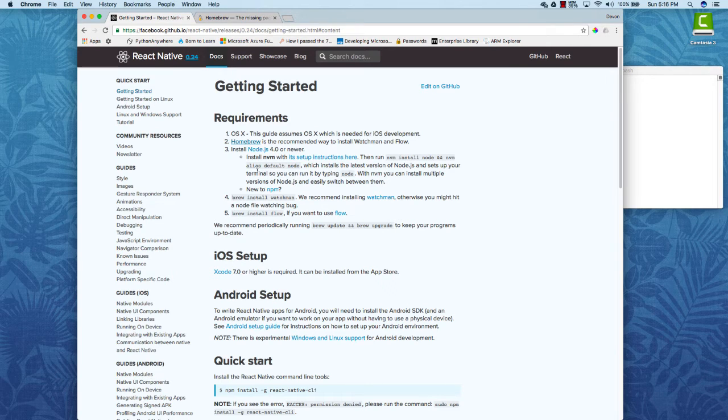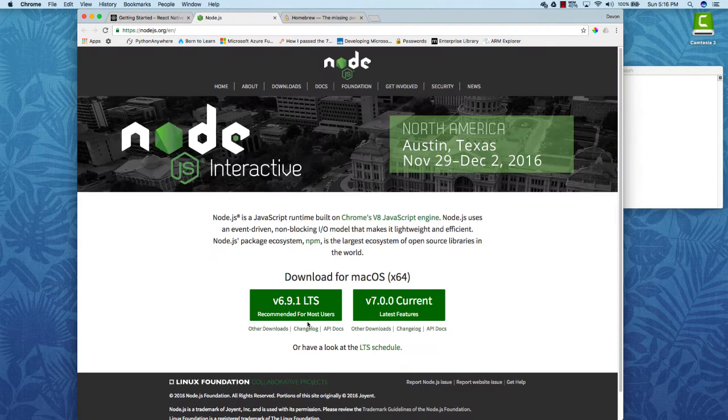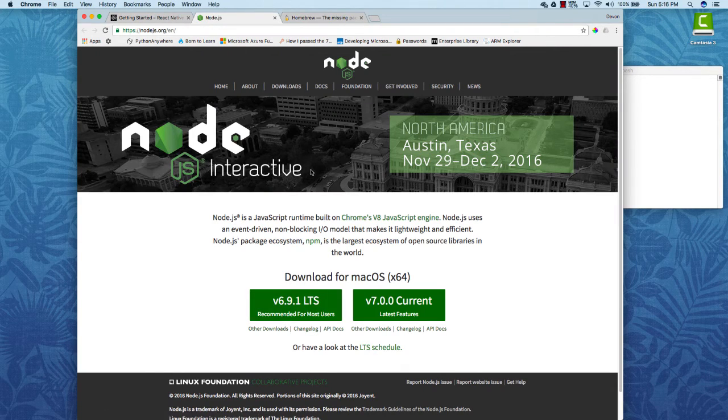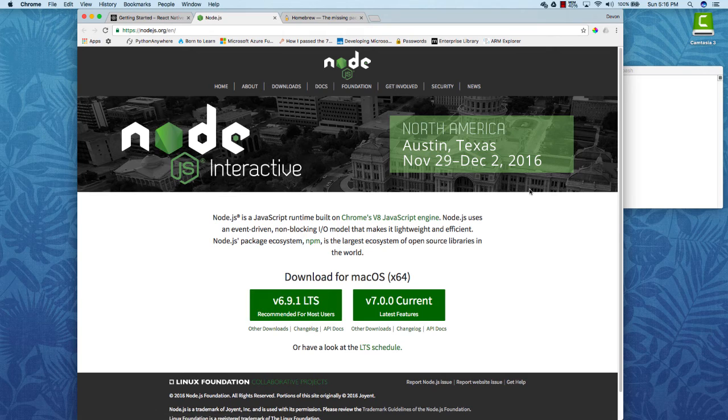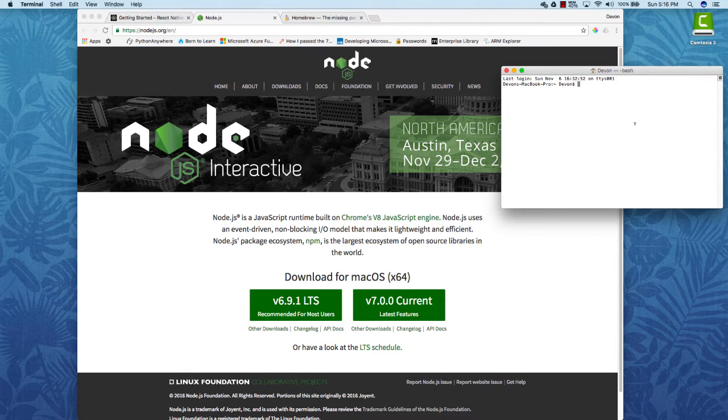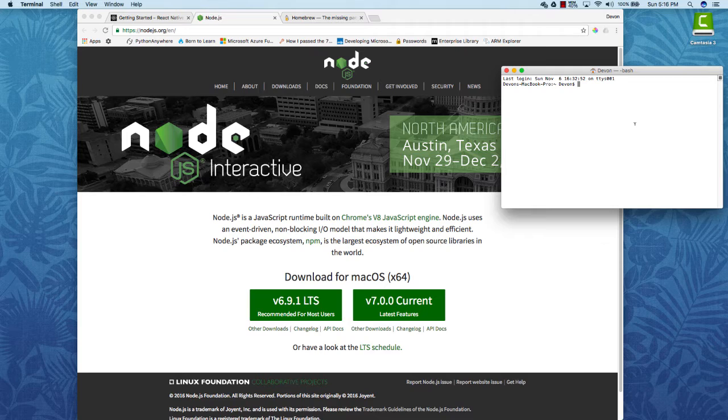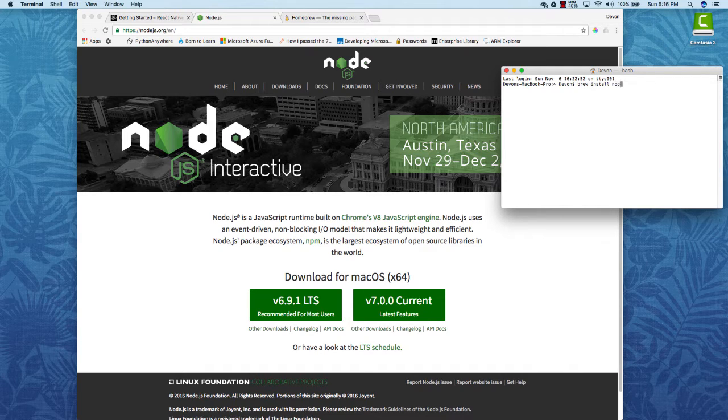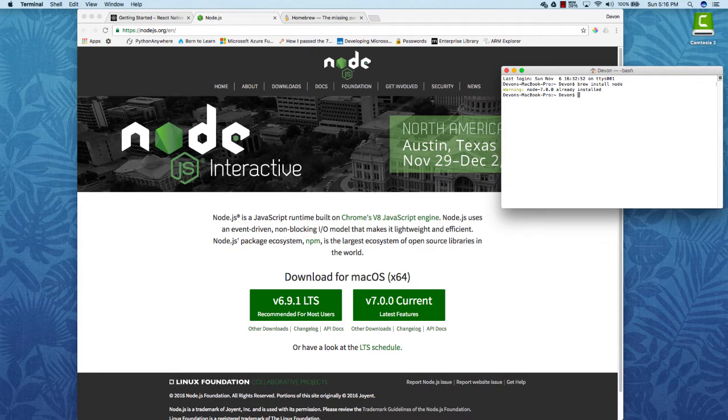Once the installation is completed you'll have to install Node.js. You can install it using the website or you can use brew to install it. Since you just installed homebrew you can type in brew install node and it will install the latest version of Node.js.